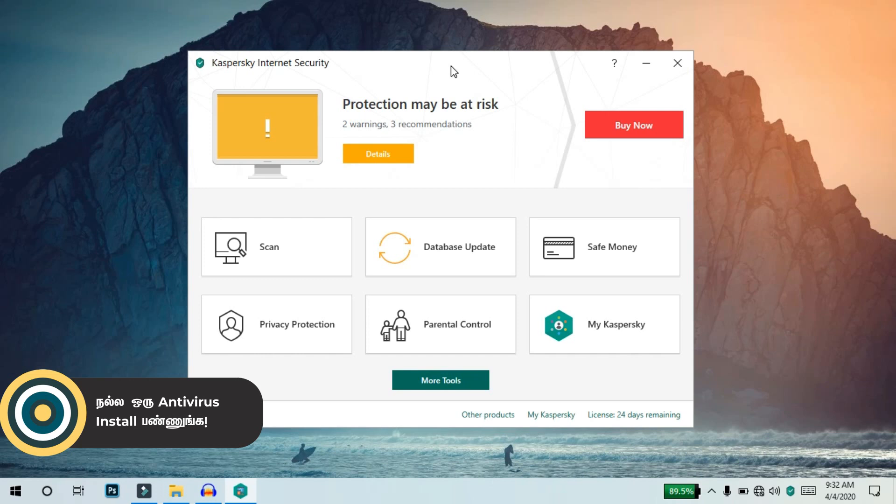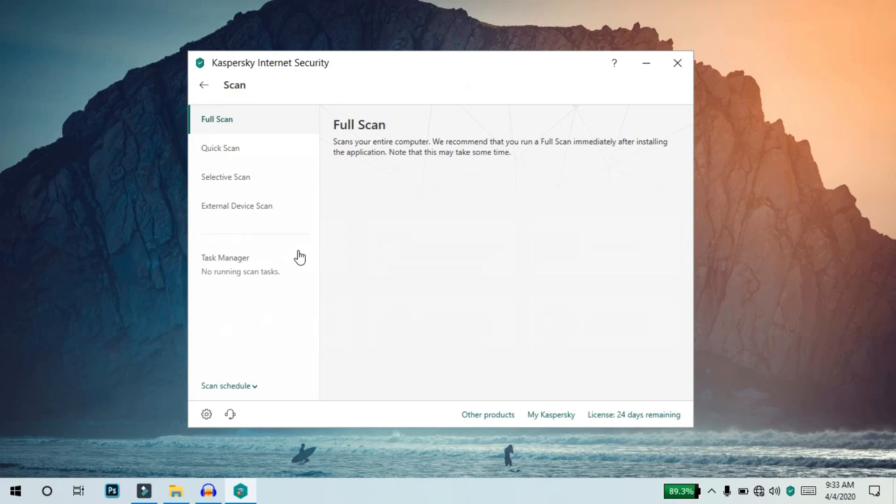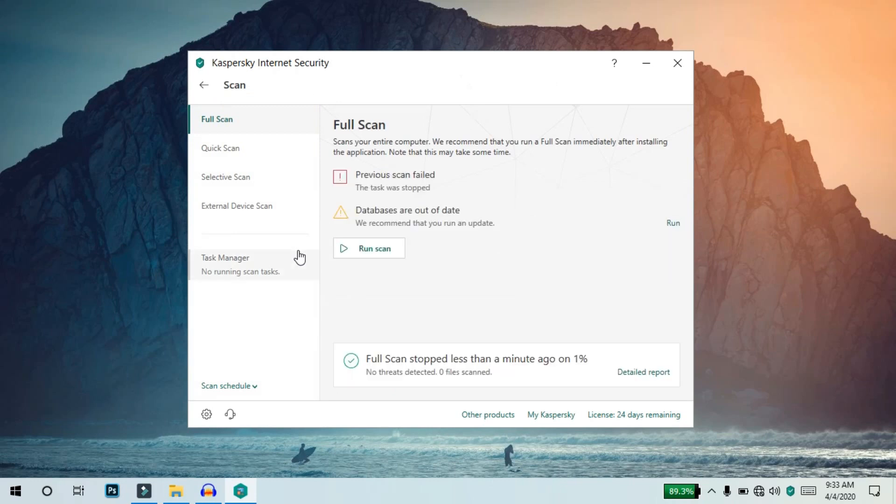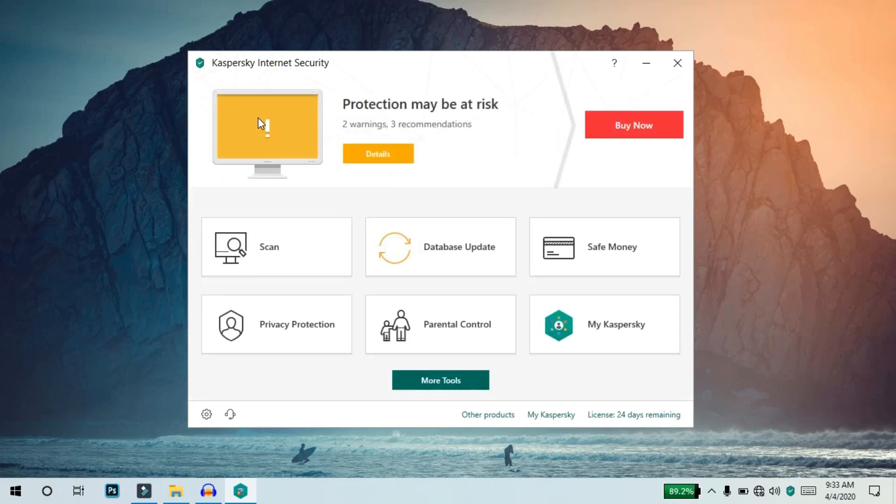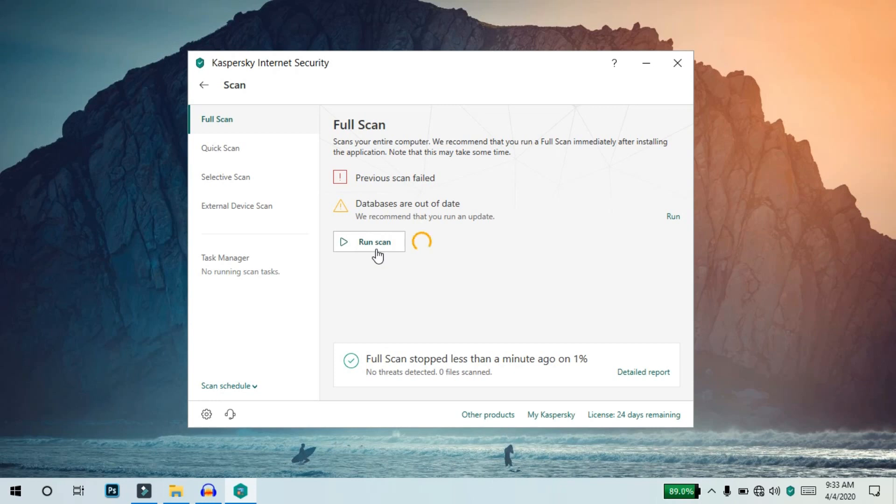The next important thing is to scan your device with an antivirus. Use an antivirus that is completely free. If you want my recommendation, I suggest using Kaspersky. I will check Kaspersky in the description below. You can use the antivirus to scan your device and remove any threats.